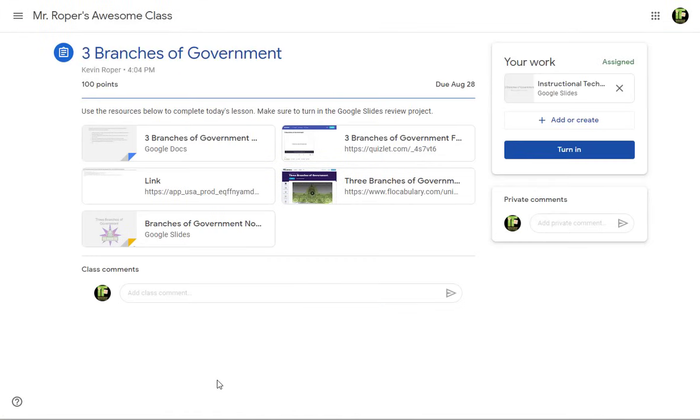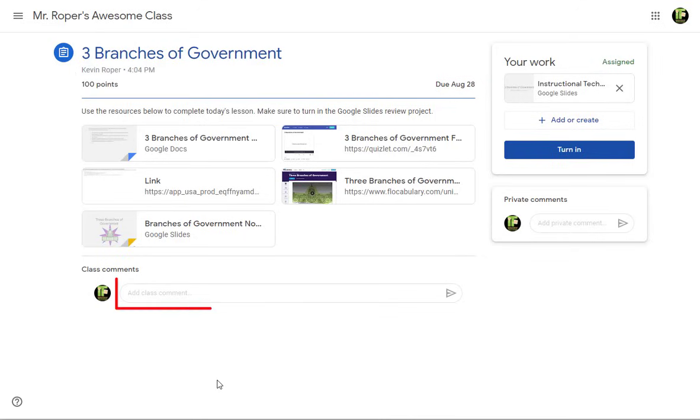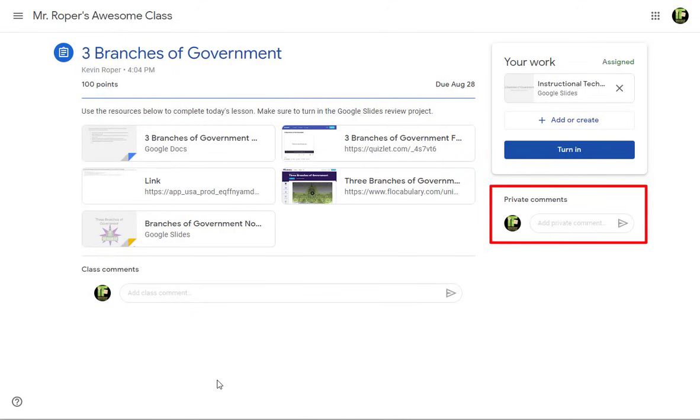The assignment page will show you the point value and due date. Class comments will be seen by all students in the class, but the private comment section will allow you to send a question directly to your teacher.